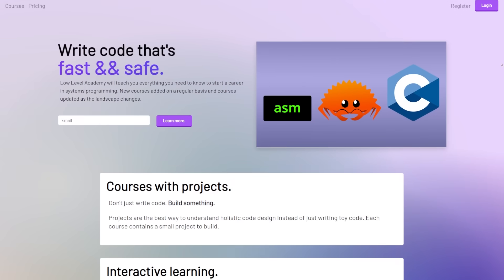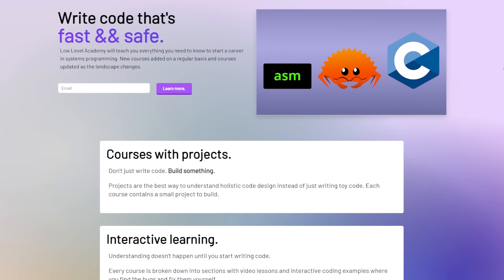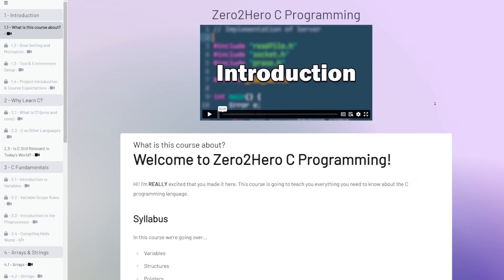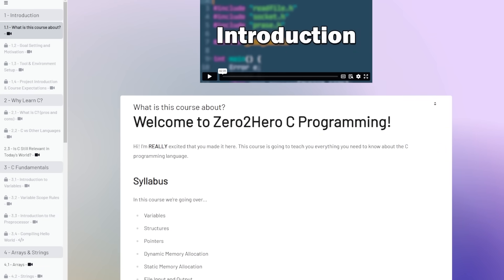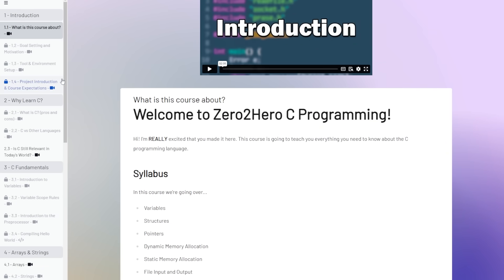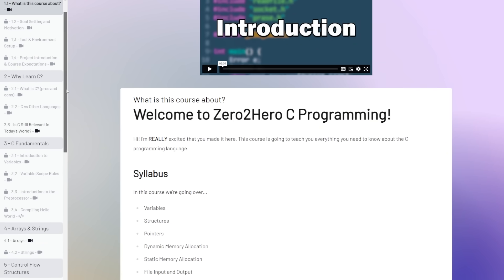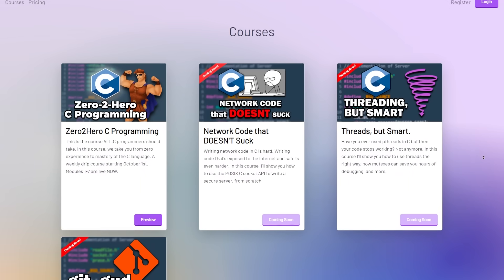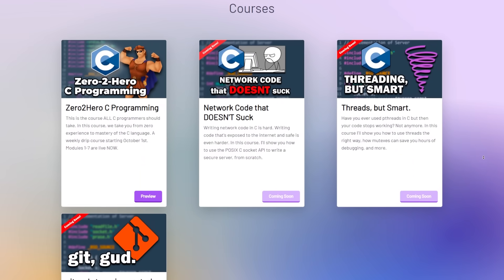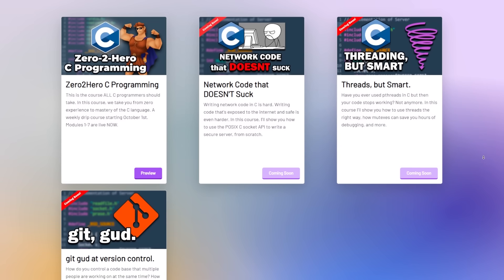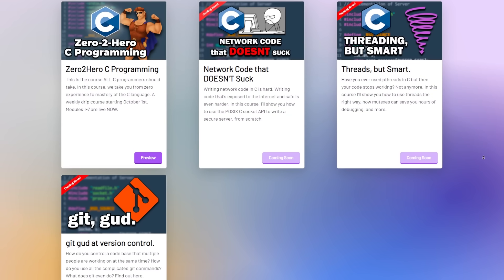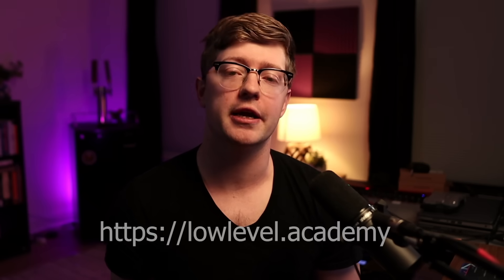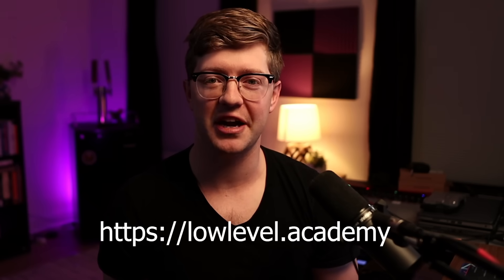I'm working on a course right now called zero to hero C programmer, where I take you from having no experience in C at all to a master of the C language. And I've got a bunch of other courses coming out like network code that doesn't suck and threads but good as well as get good at version control. If any of those are interesting to you, go check out right now at lowlevel.academy. See you guys there.